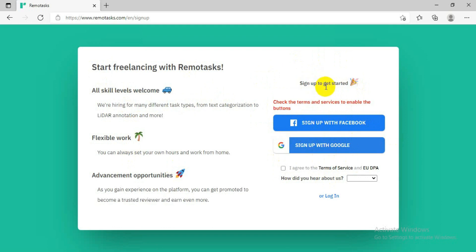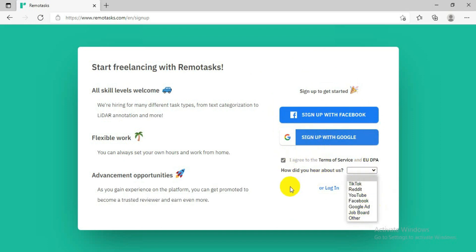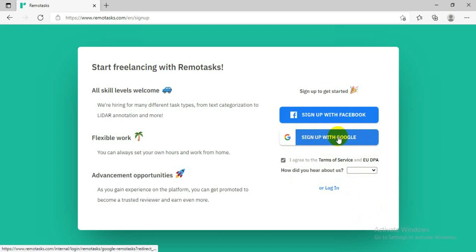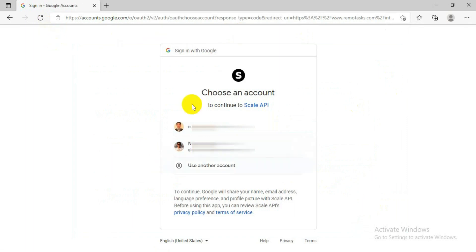You have to sign up either with Google or Facebook — there is no other option to sign up directly to this website. After you come here, you have to tick 'I Agree,' and then they will ask you how did you hear about us. You just choose anything you like, and after that sign up with the one you like.